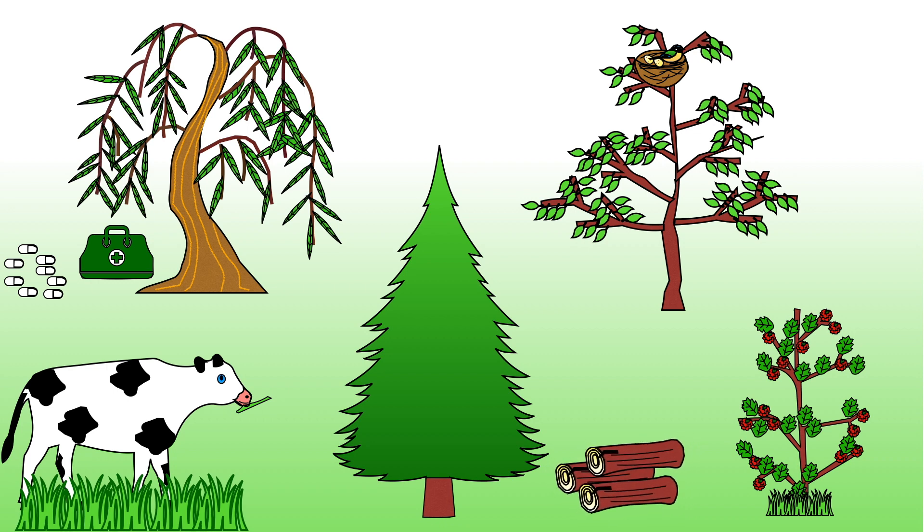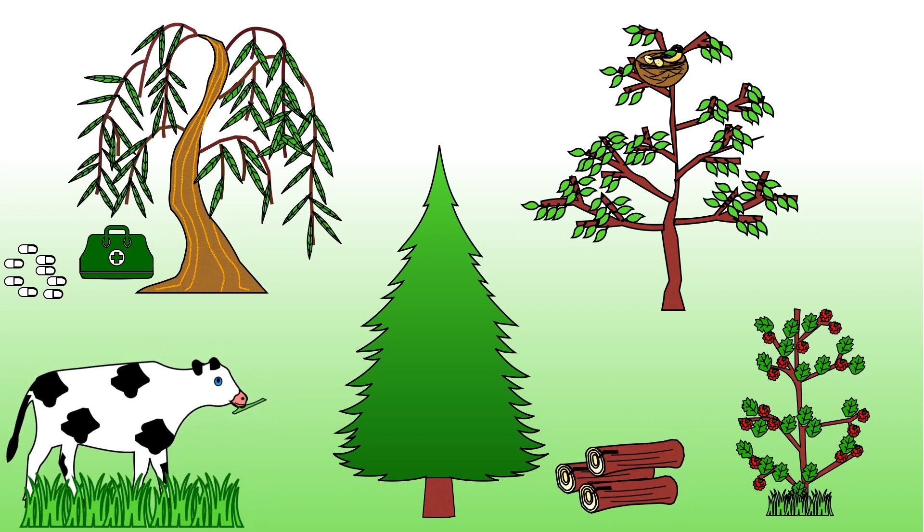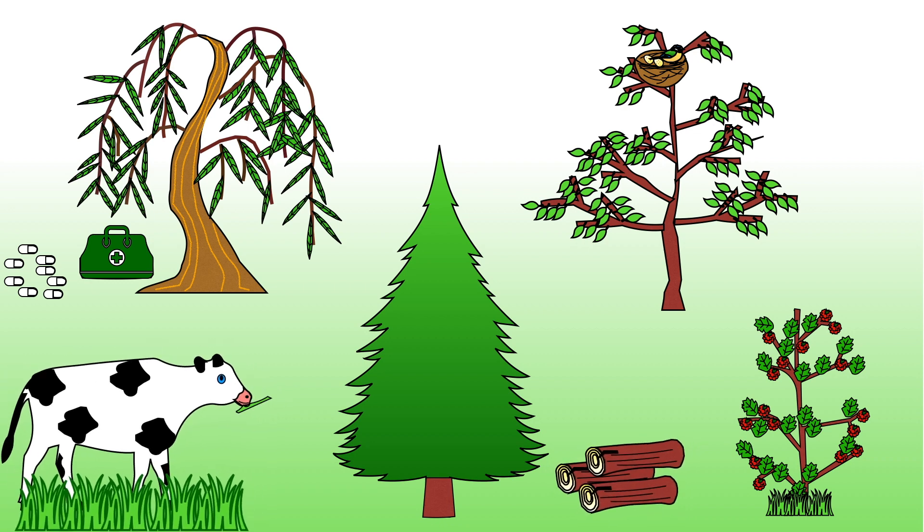Not only do plants make the world around us a beautiful place, they have many other uses too.